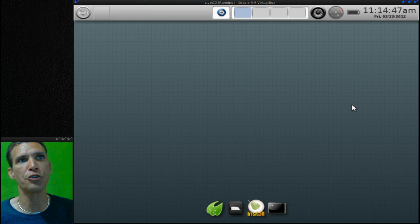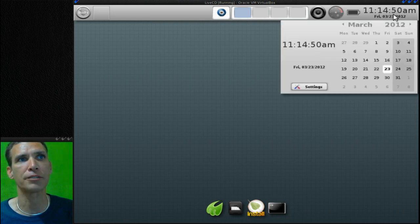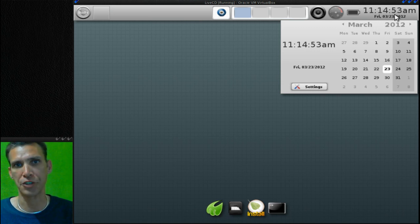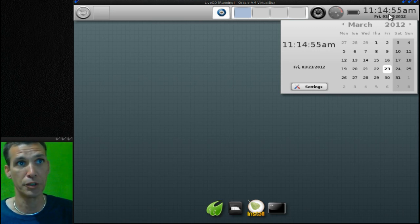Now you'll notice up here you have a nice large clock that's easy to read, and I love the calendar that this comes with - looks absolutely beautiful.